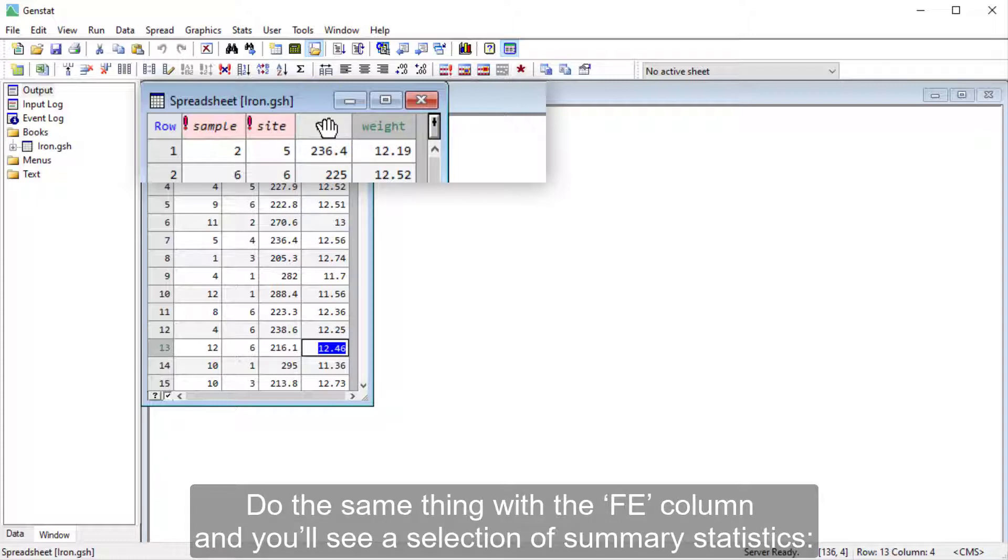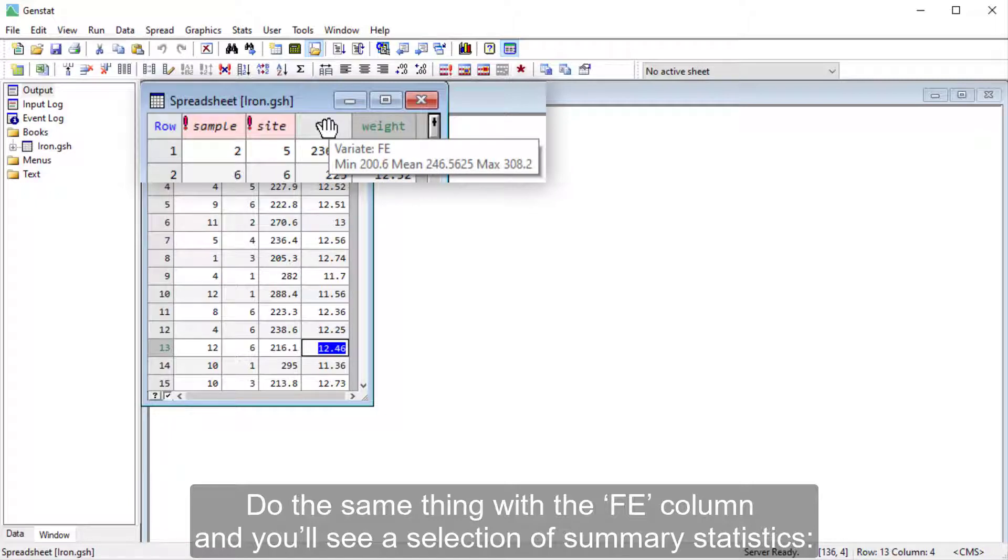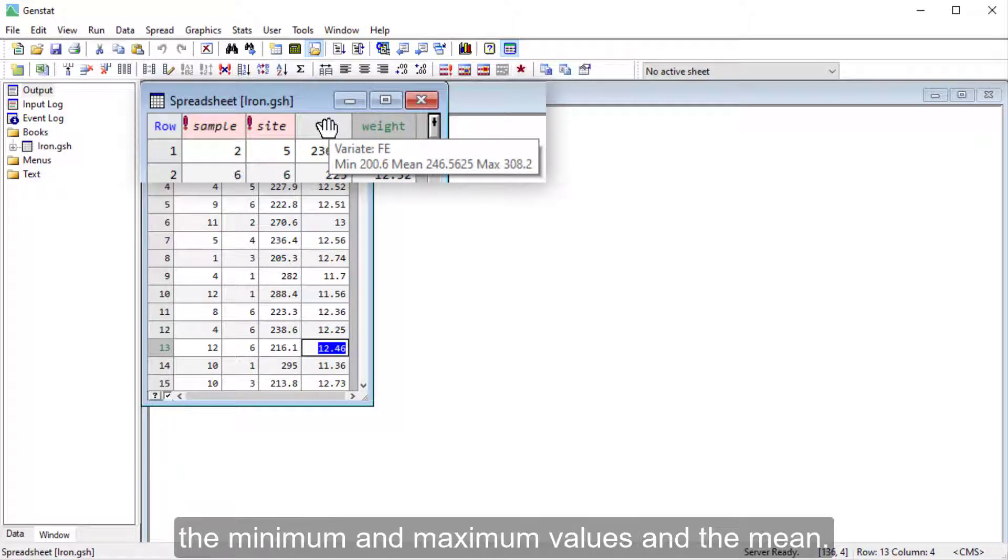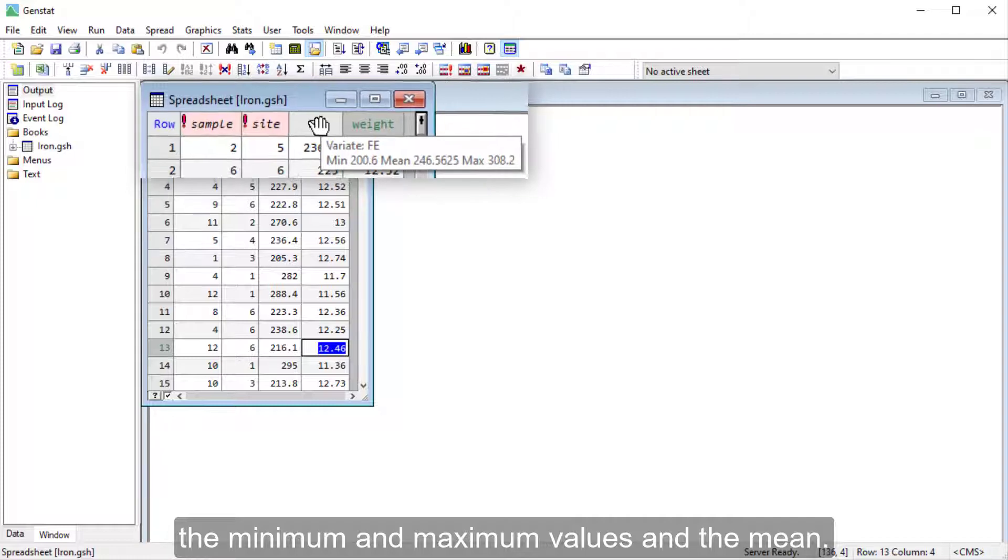Do the same thing with the FE column, and you'll see a selection of summary statistics, the minimum and maximum values, and the mean.